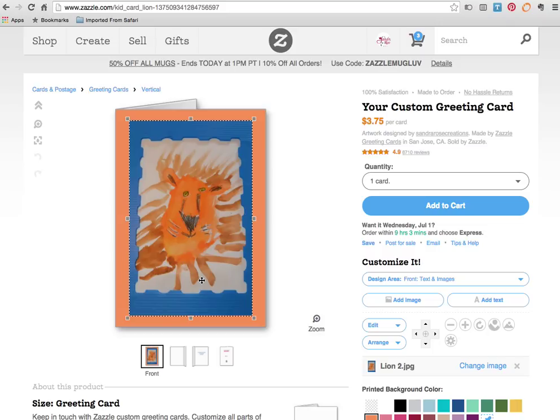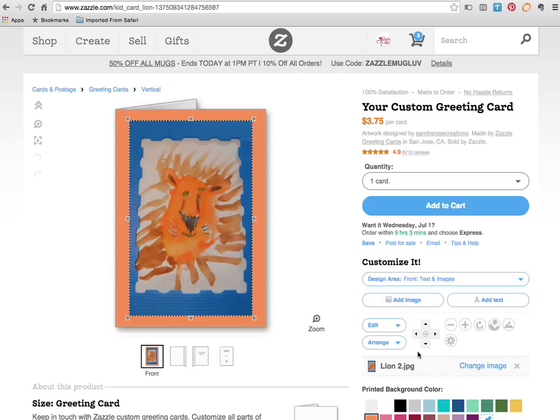This is from my granddaughter Isabel for the lion that she painted in a class that she took and was very excited to use this on her card. So we're going to come over to the editing area here for the images. We're going to click on edit.